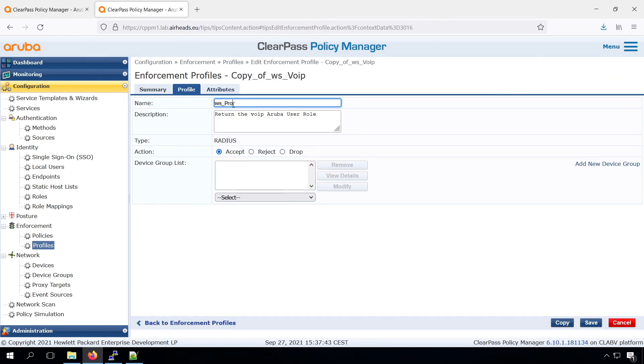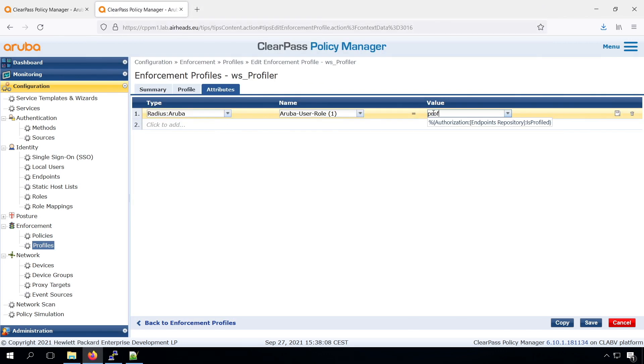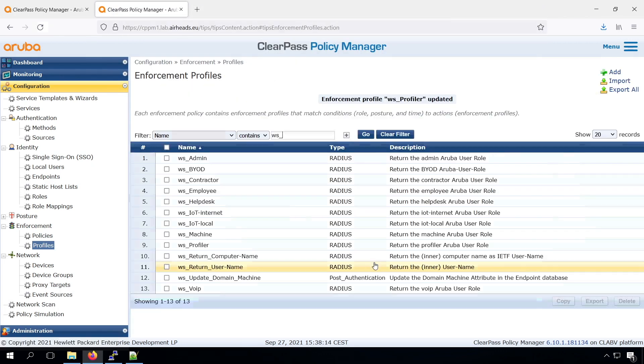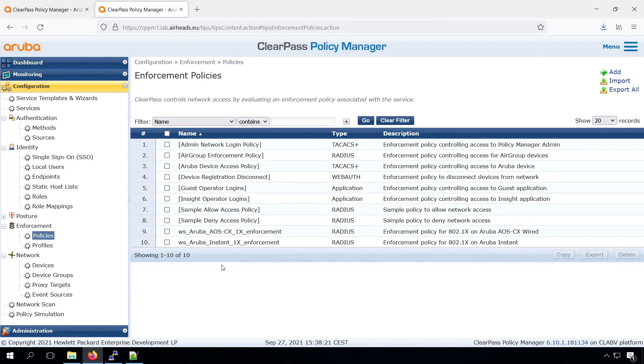And last but not least, we need to have a profiler role that we created on the switch. So now we can create a policy based around these profiles.